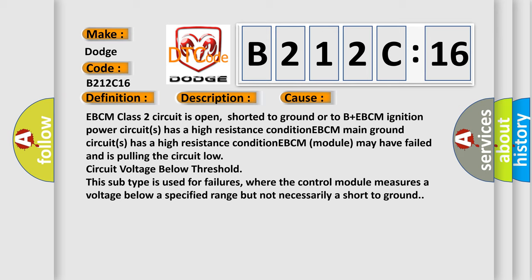EBCM module may have failed and is pulling the circuit low, circuit voltage below threshold. This subtype is used for failures where the control module measures a voltage below a specified range but not necessarily a short to ground.